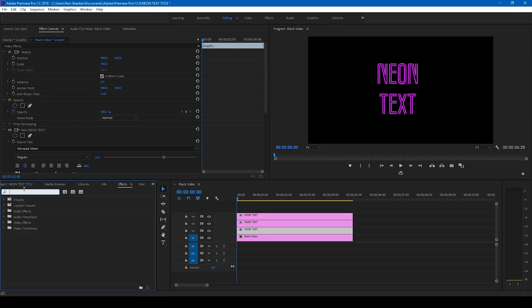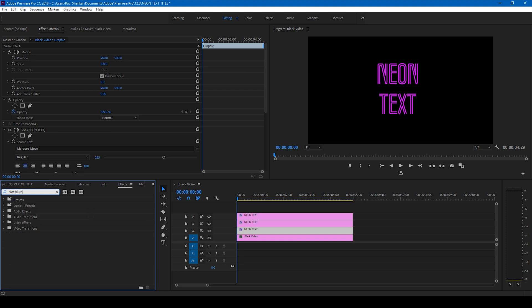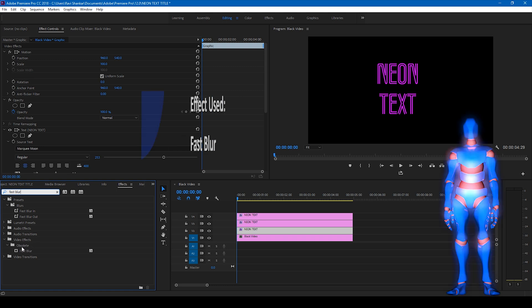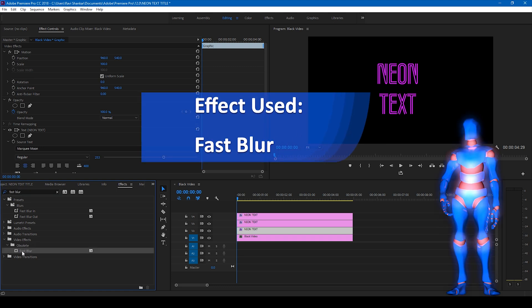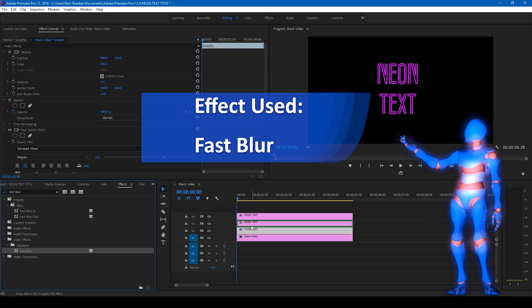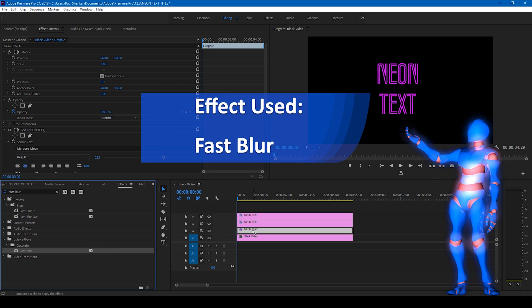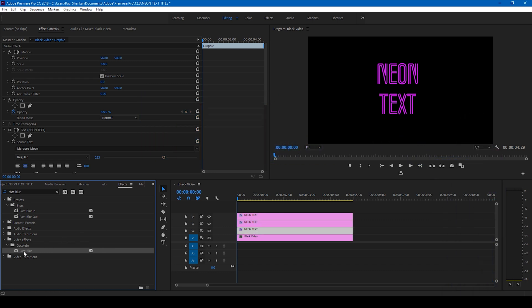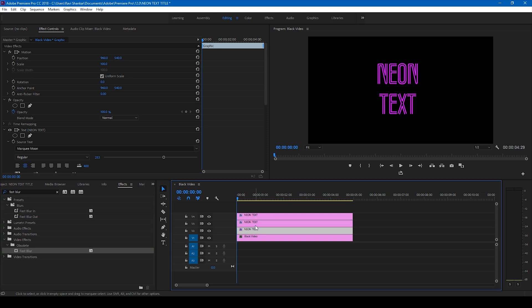You have this fast blur effect in the video FX absolute folder. Drag this onto the bottom most layer and also to the second layer or the middle layer here.